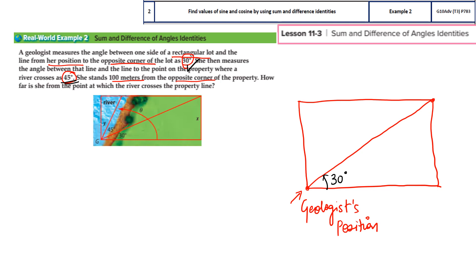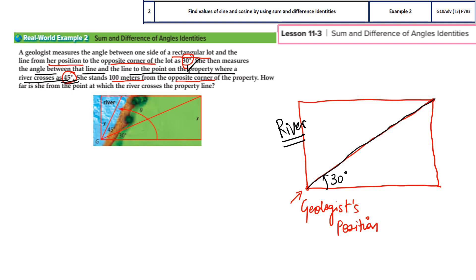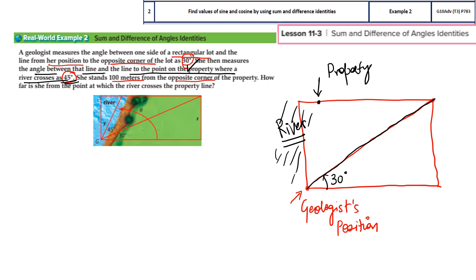Now we need to see which one is 45. She then measures the angle between that line and the line to the point on the property where the river crosses. That means there is a river also, coming on the opposite side. After this rectangular shape, the river may be on this side. From the 30-degree line, to the point on the property where the river crosses — for example, this is the point — this angle is 45 degrees.